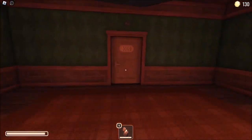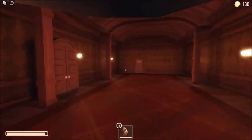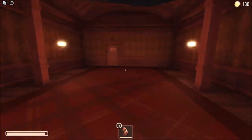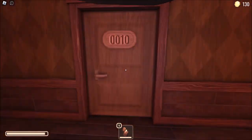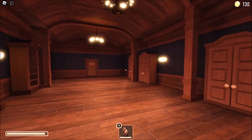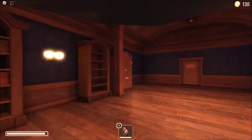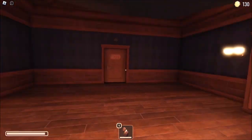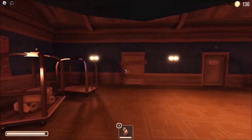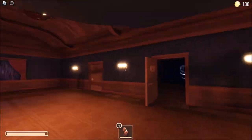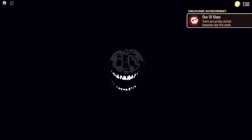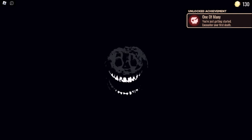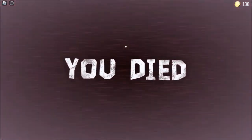Spooky scary skeletons send shivers down my spine. I don't know how this is a horror map when nothing's going... oh. Ah! We died. GG let's go, oh my god.